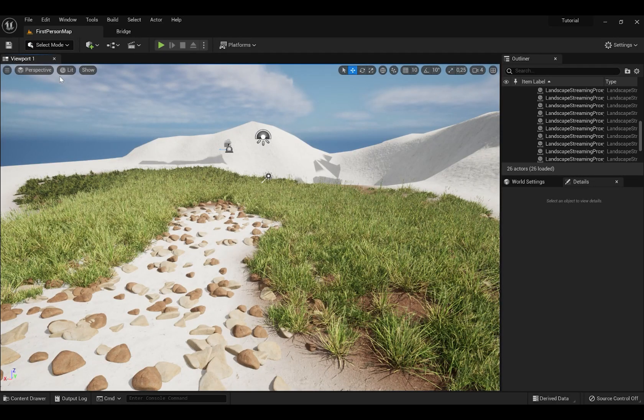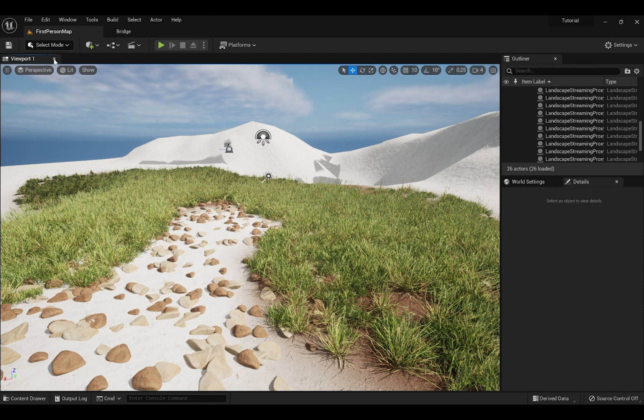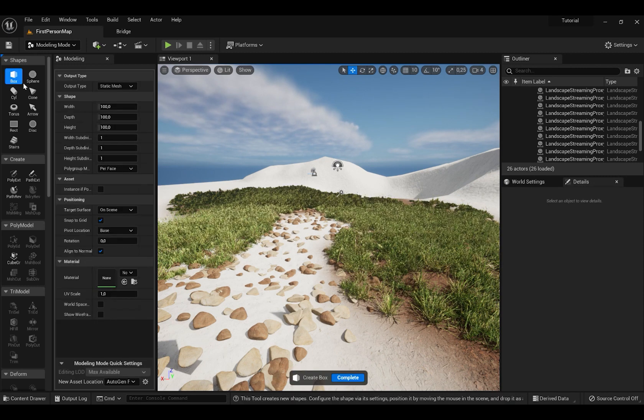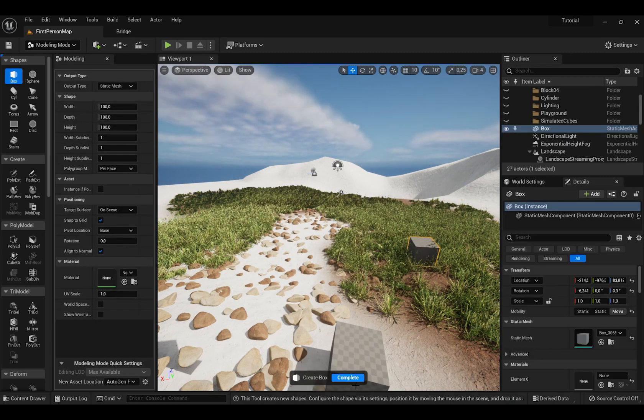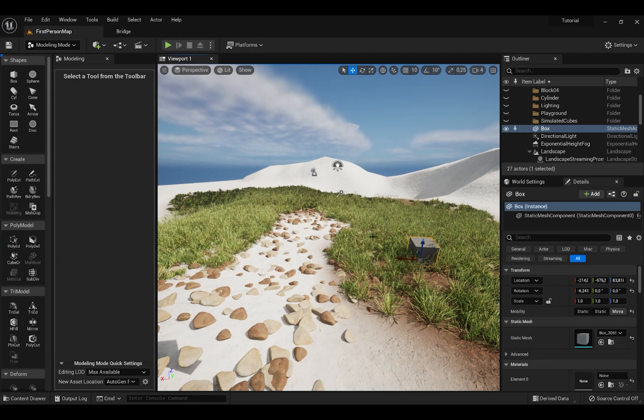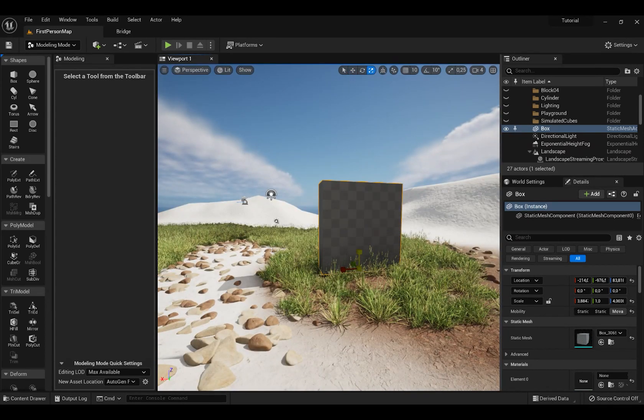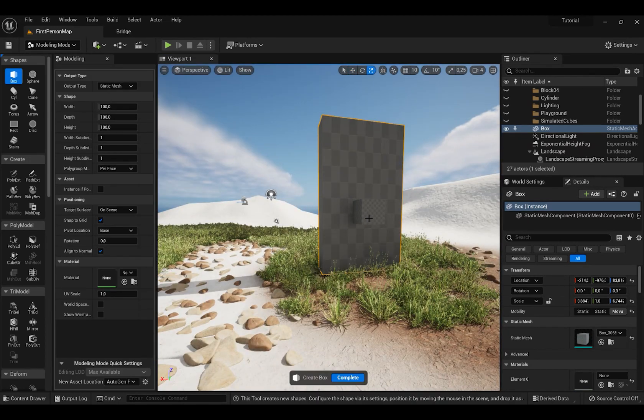If you want to make a door or a window press Select Mode and go to Modeling Mode. Here press Box and bring it in and then when you bring it in press Complete. Then scale it up and bring another box.